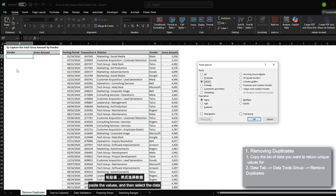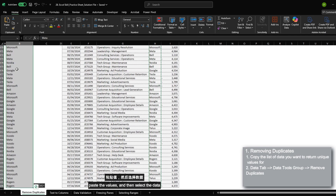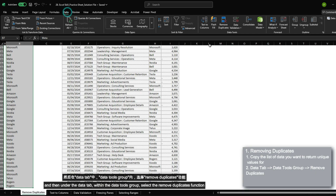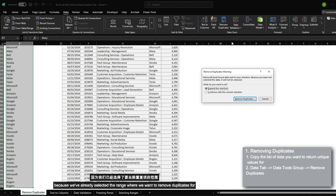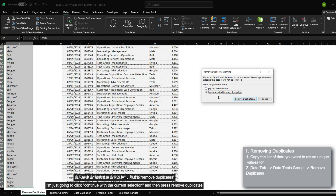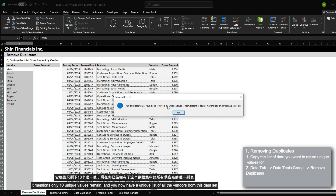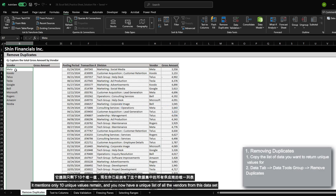However, you can also do this manually by first copying the list of the data that you want to remove duplicates for, paste the values, and then select the data, and then under the data tab within the data tools group, select the remove duplicates function. Because we've already selected the range, I'm just going to click continue with the current selection and then press remove duplicates. It mentions only 10 unique values remain, and you now have a unique list of all the vendors from this data set.